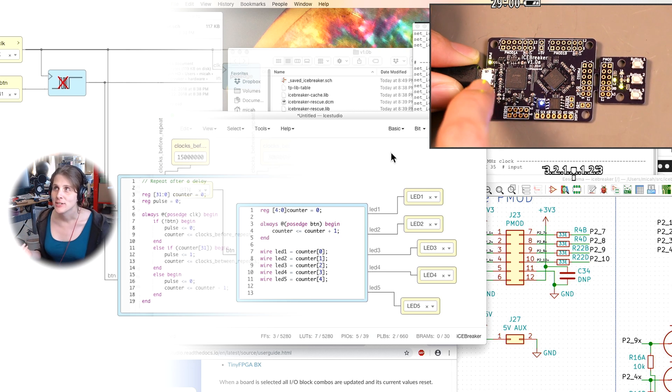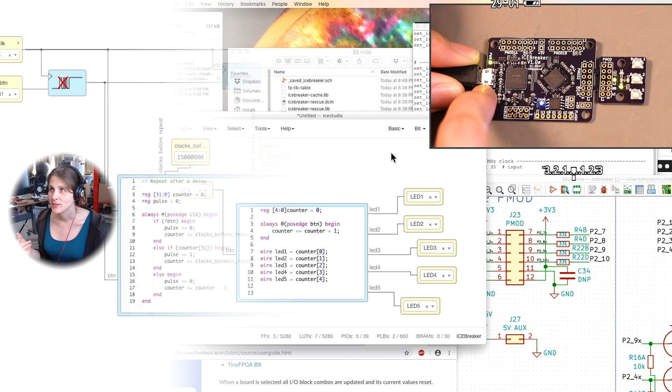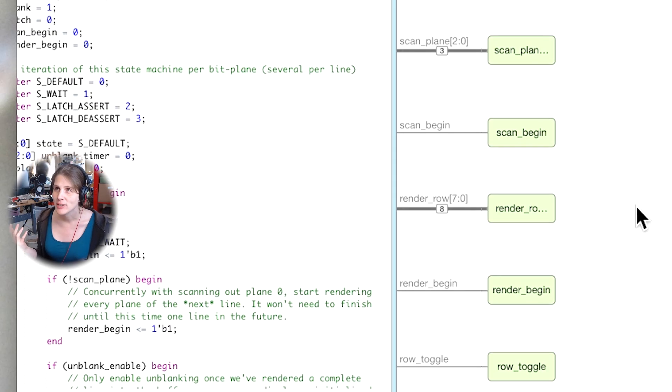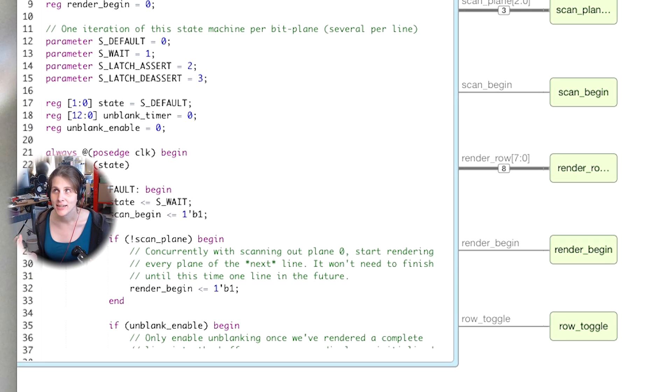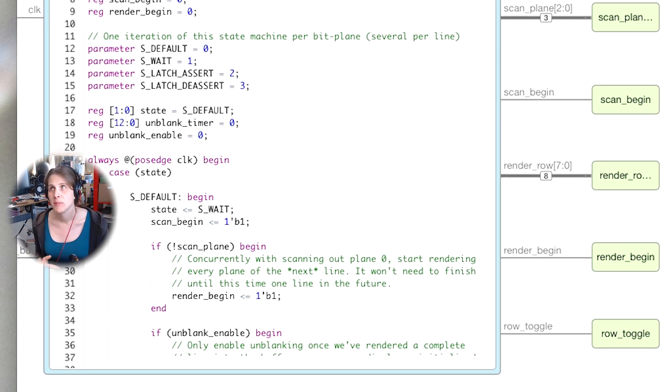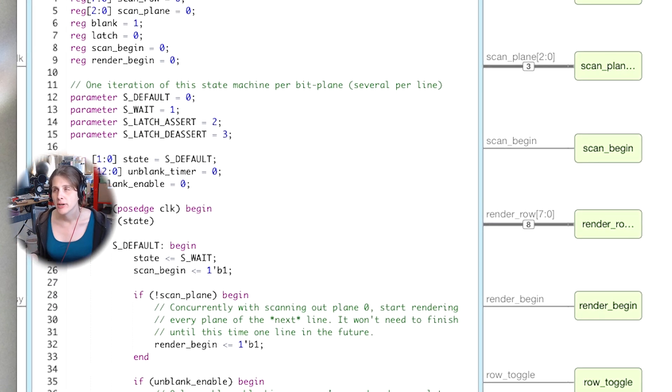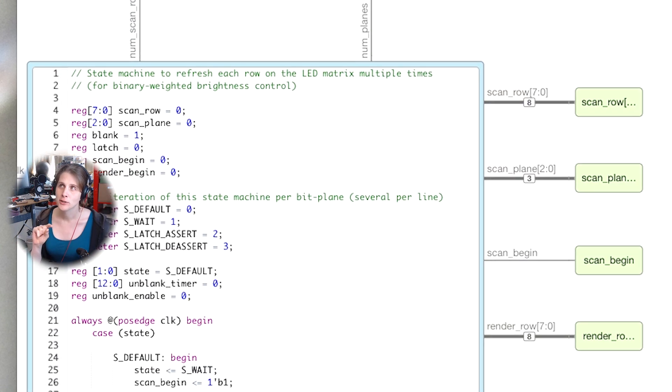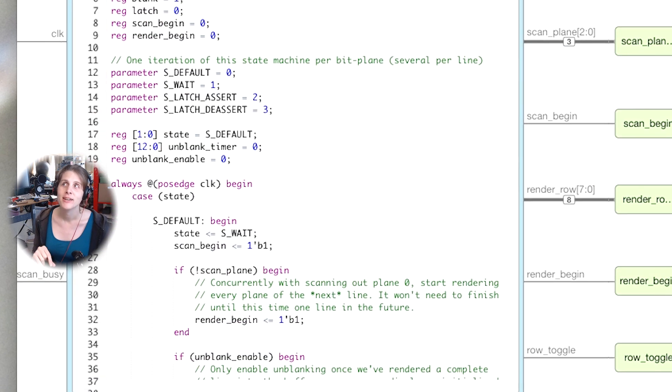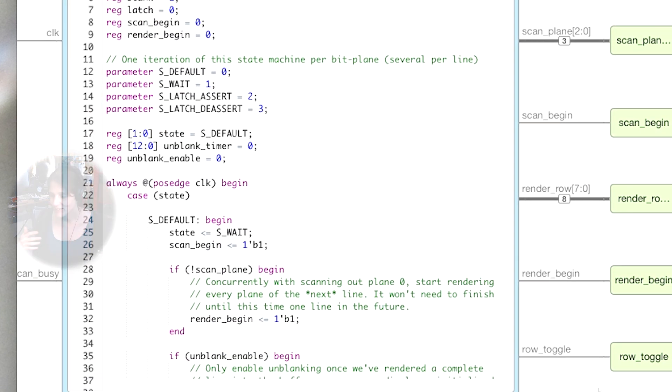Whereas in hardware, it's kind of the reverse. You have everything running in parallel all the time. And if you want any kind of sequencing, you have to design that really explicitly by having a state machine or some kind of logic which can keep track of what you're currently doing.